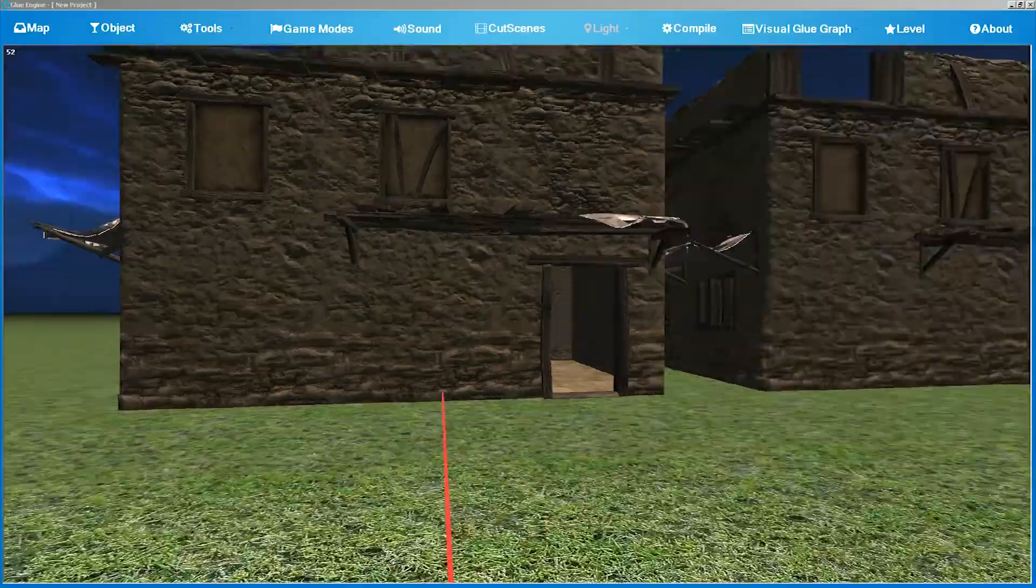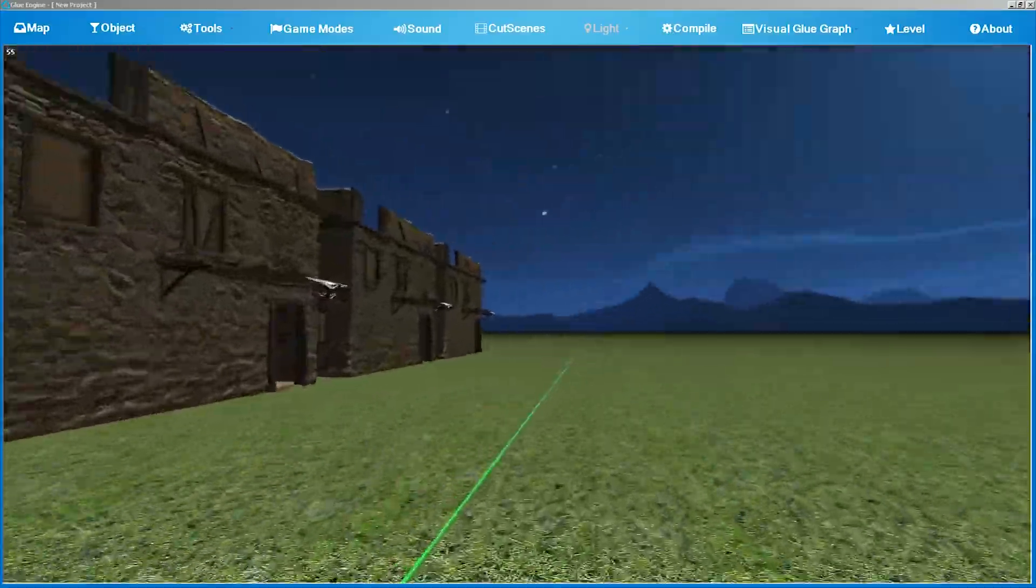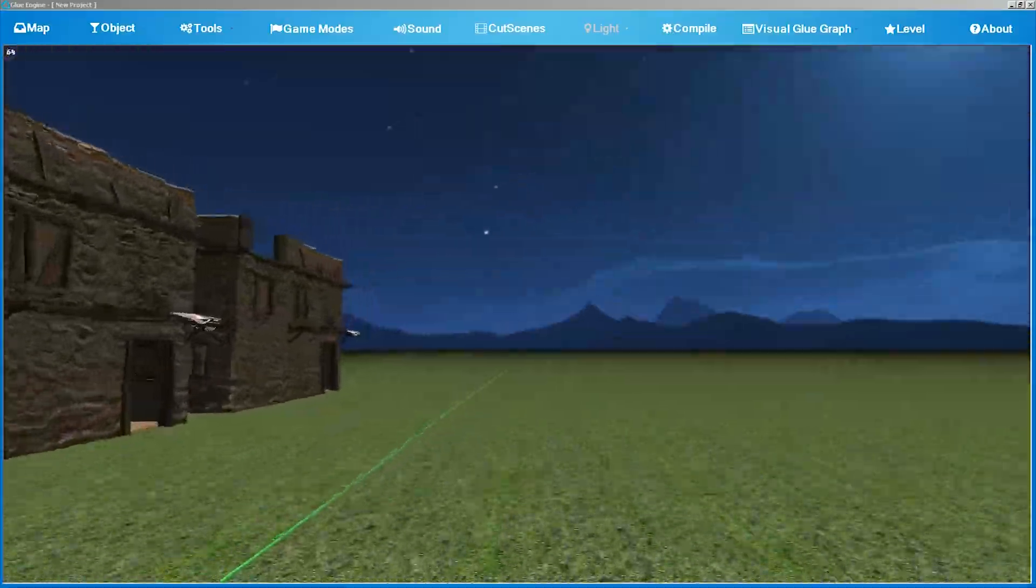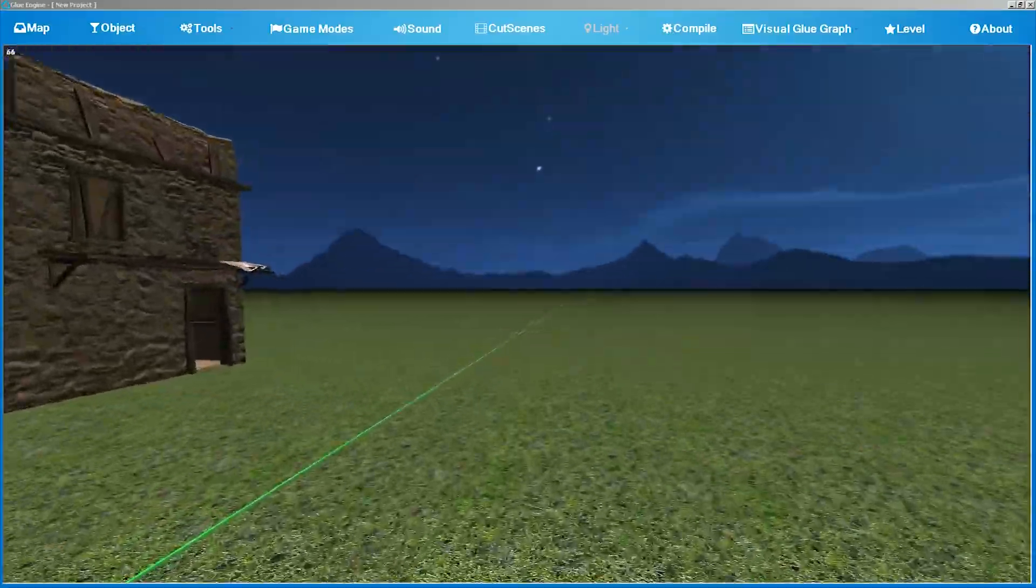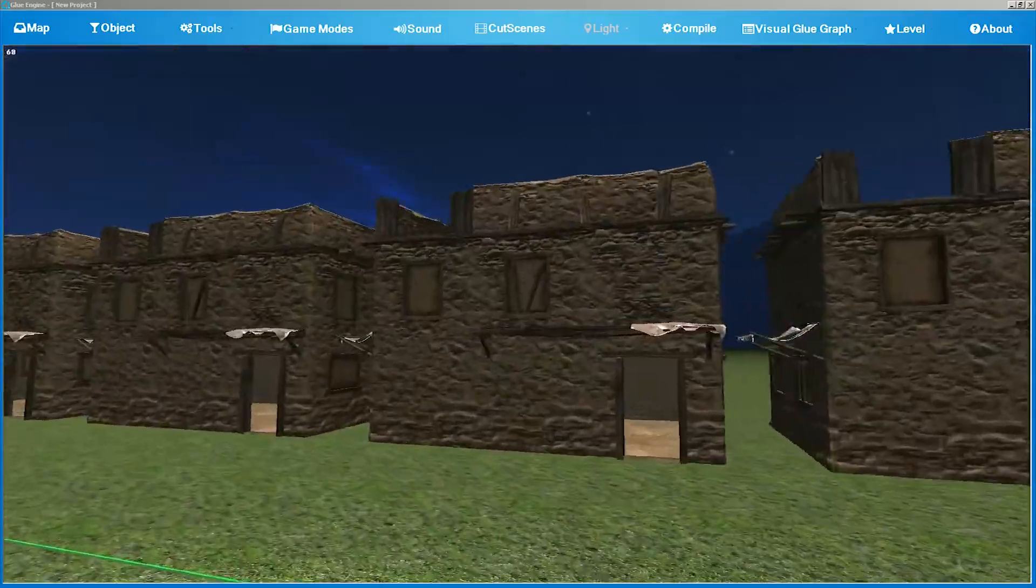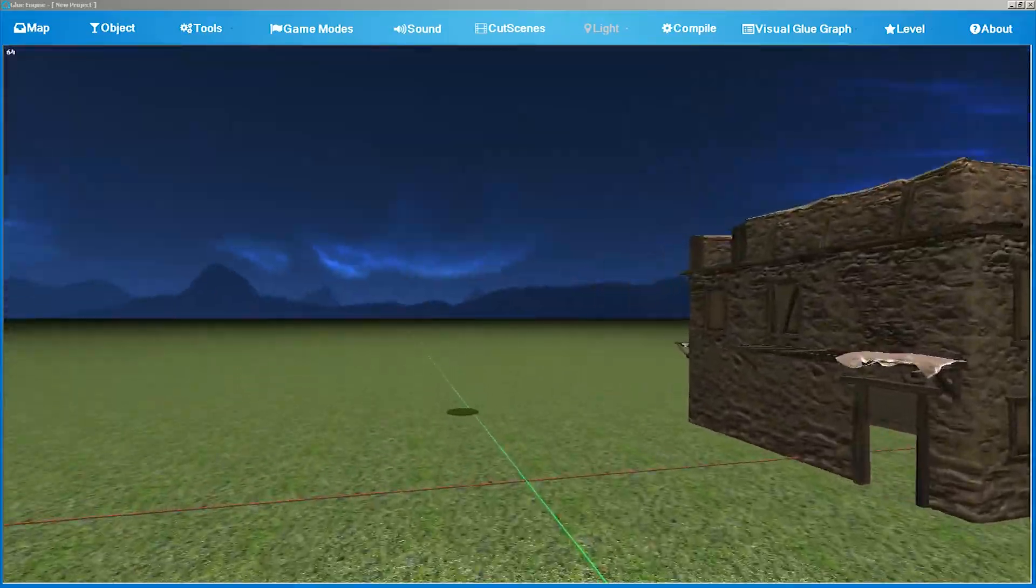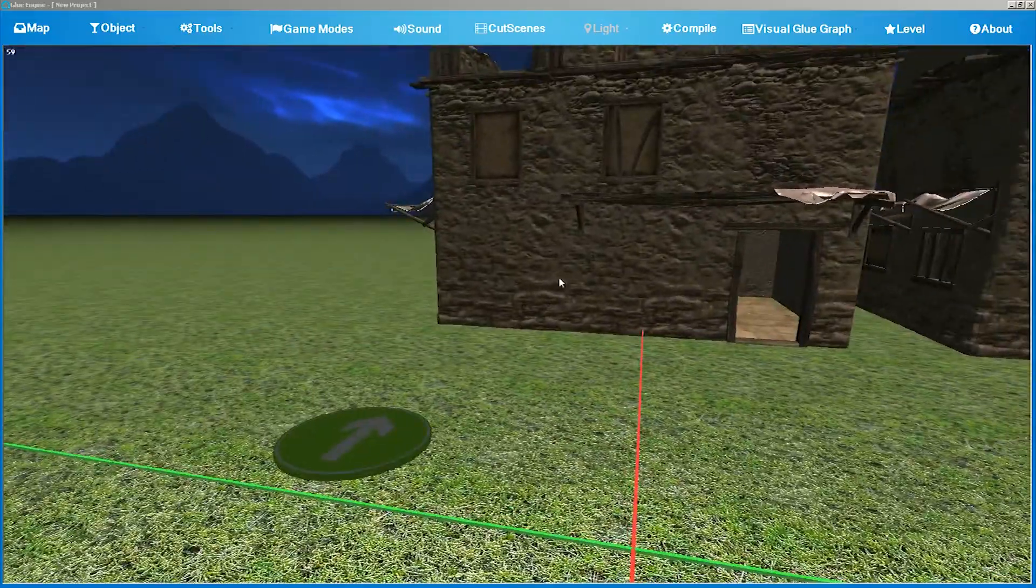You will see that the saved map includes a new sky, a new texture ground, and some objects, and of course the player start.